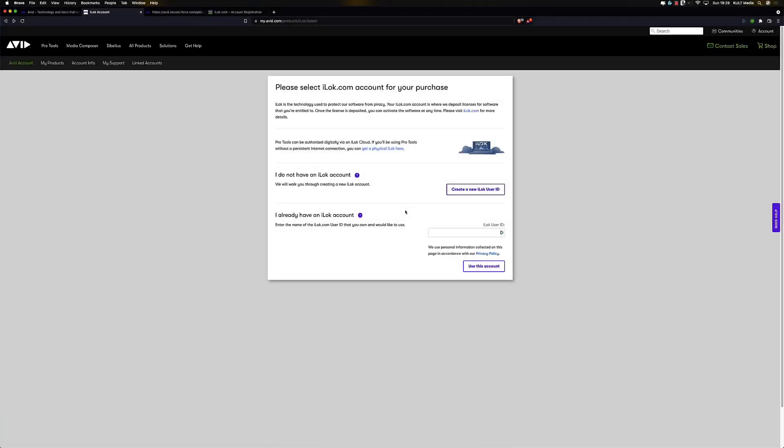And we are back with the third video to help you install Pro Tools. Now the next thing we need to install is the Avid Link app. This is a software portal to access everything you buy and download through the Avid store. So let's get on with that then shall we?